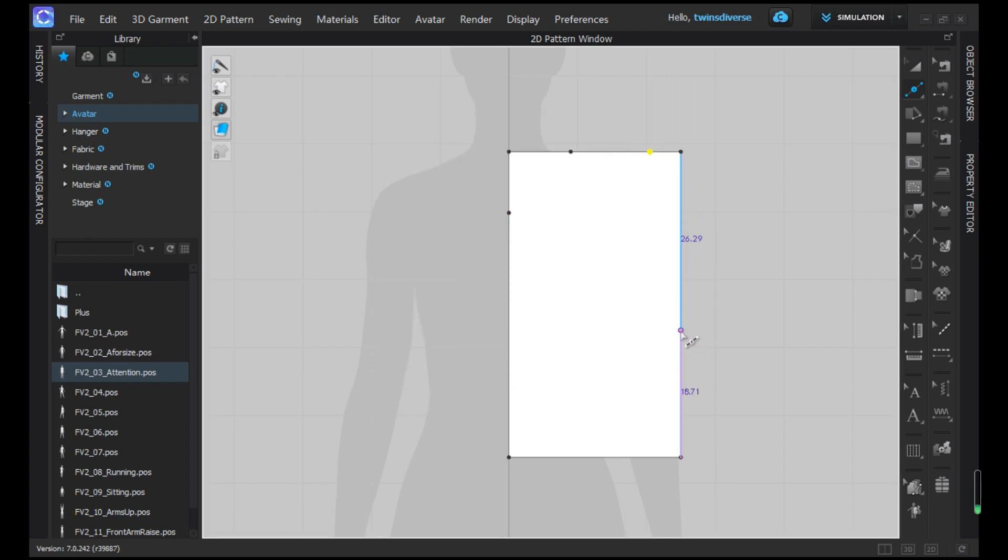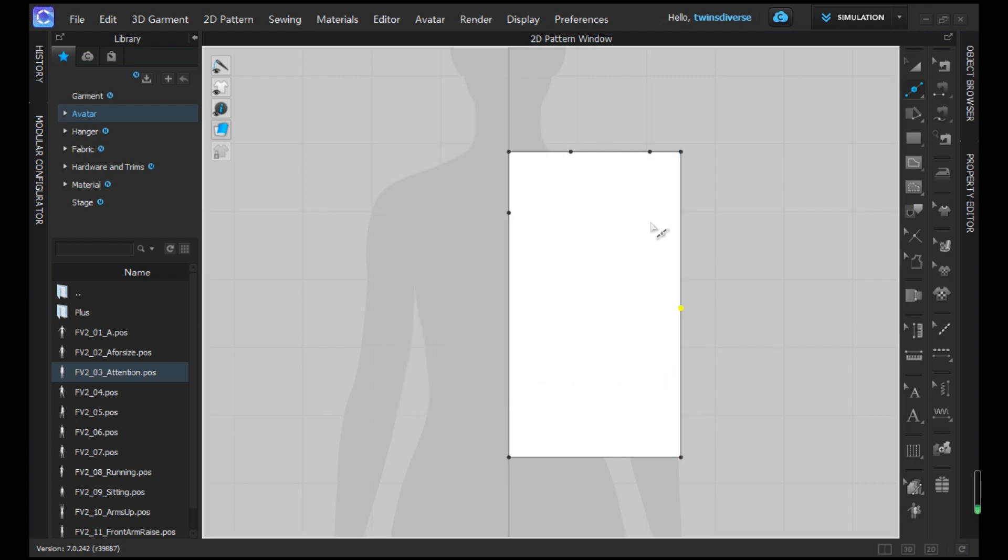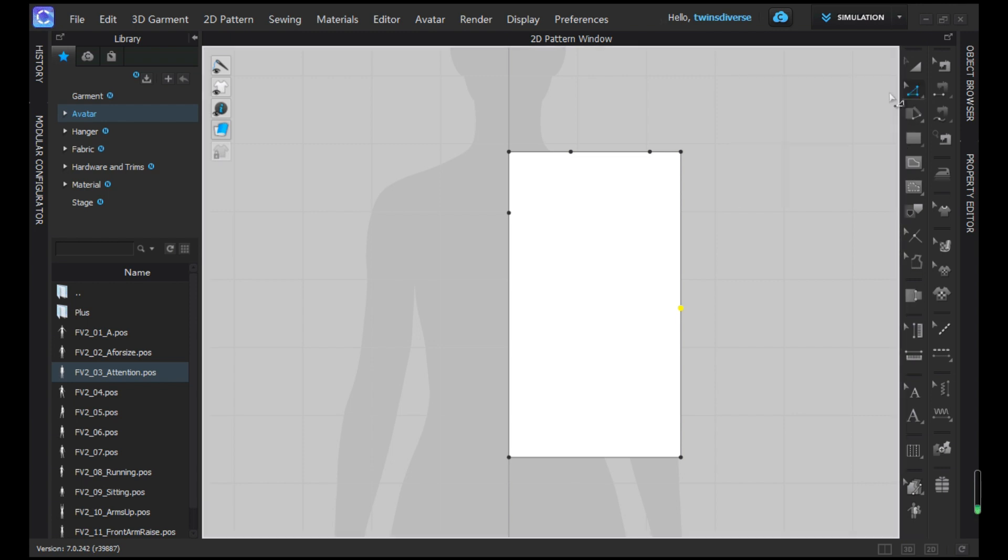Then we're going to further develop the design from the hemline here. Maybe we can do like 20 centimeters, 22. Okay.